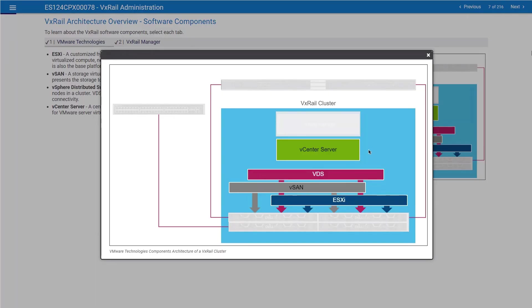Last but not least, we have vCenter. vCenter here will play the same role as in any VMware environment. Your central management point for your entire environment, to which we're going to add the VXRail plugin that I'm going to cover in detail later. vCenter can be deployed in different designs.